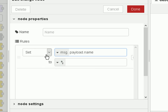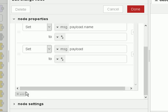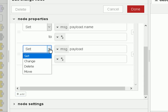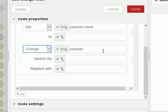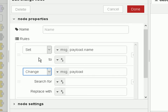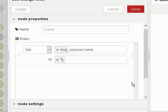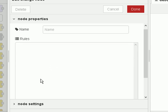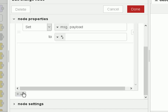You can add multiple rules. This is a rule to set the message payload, and you can add additional rules by scrolling down and clicking add. You can set one to 'change', for example — to change the payload from something to something else. You can have several rules, and this button here lets you delete a rule, so we can remove it and add it back in.